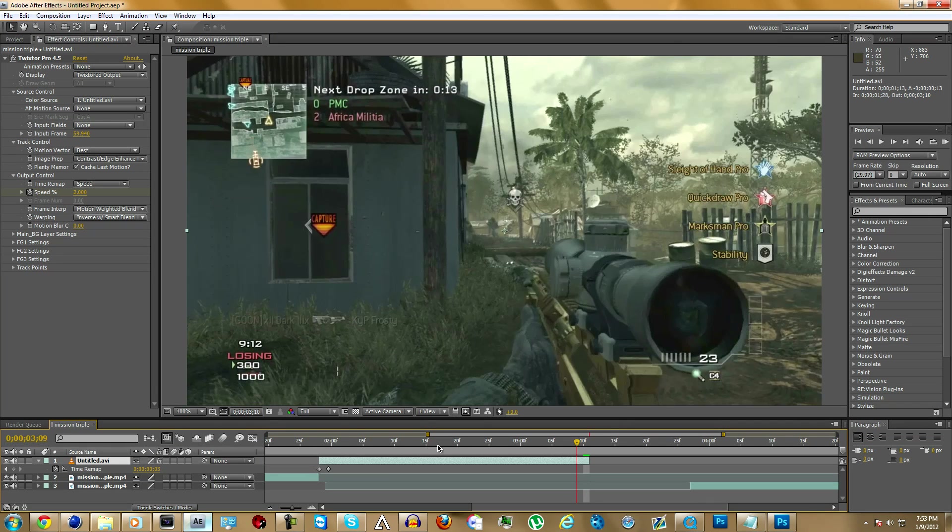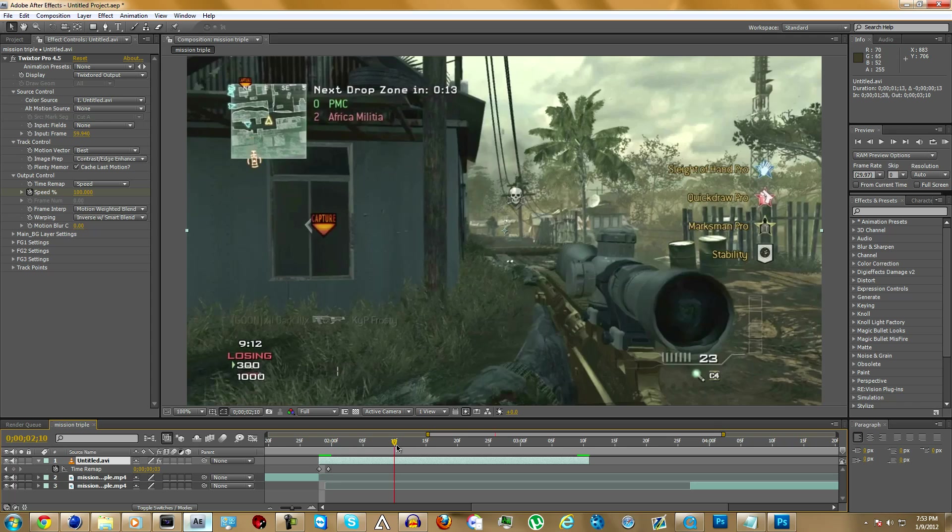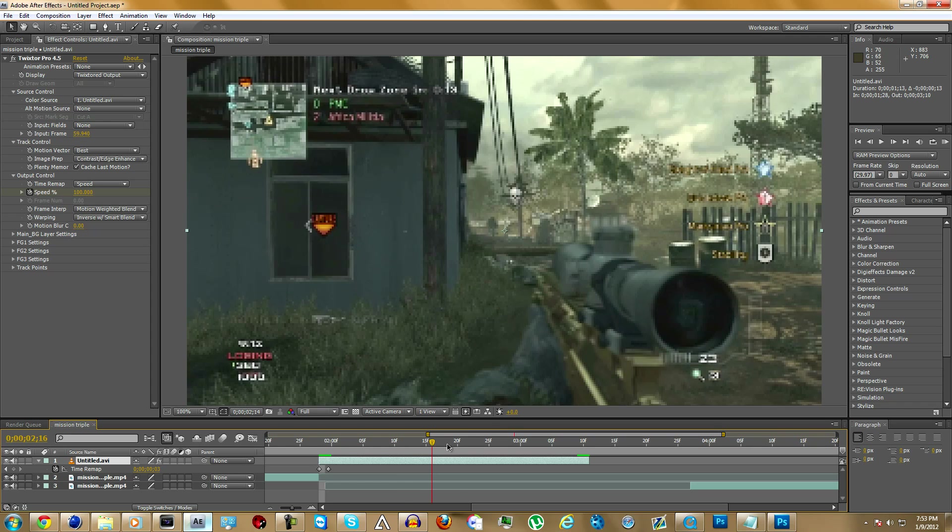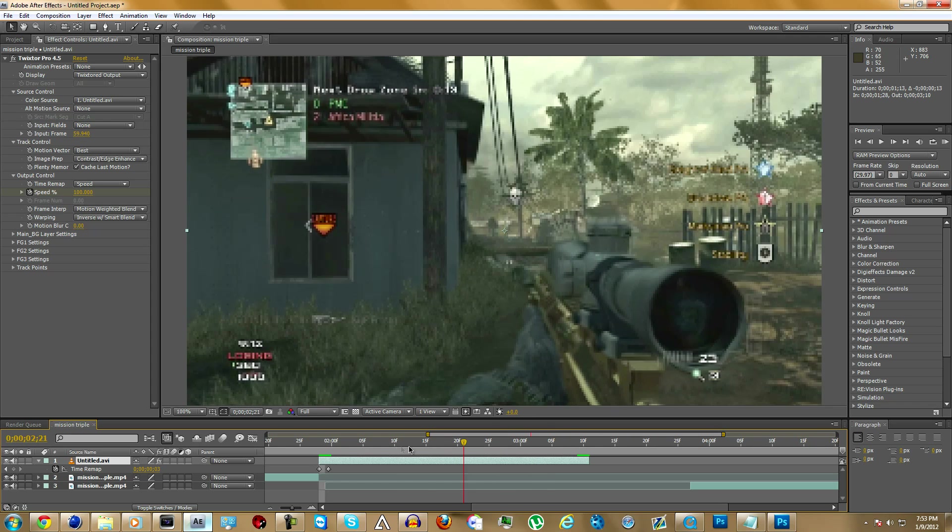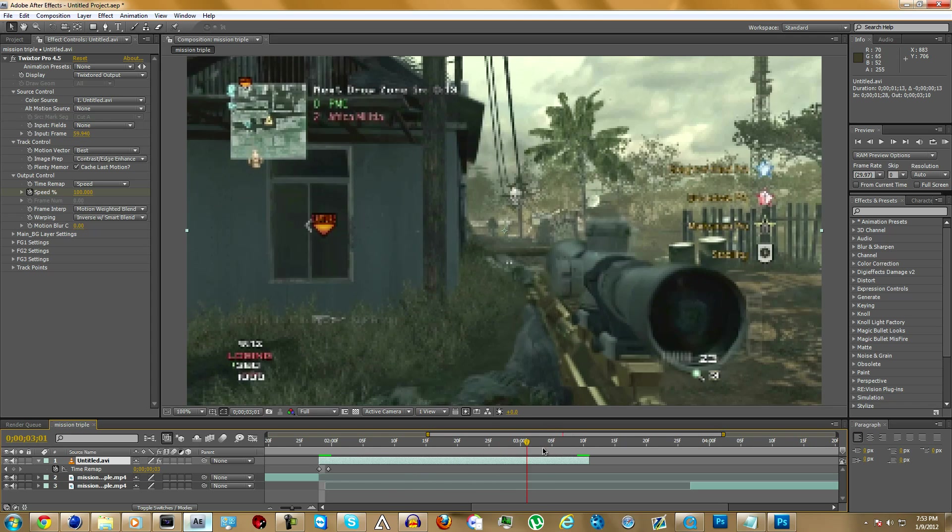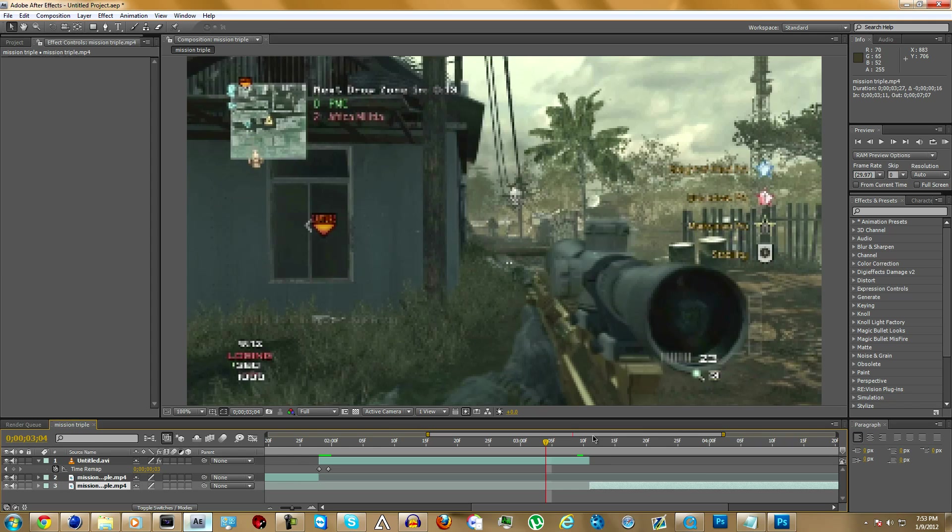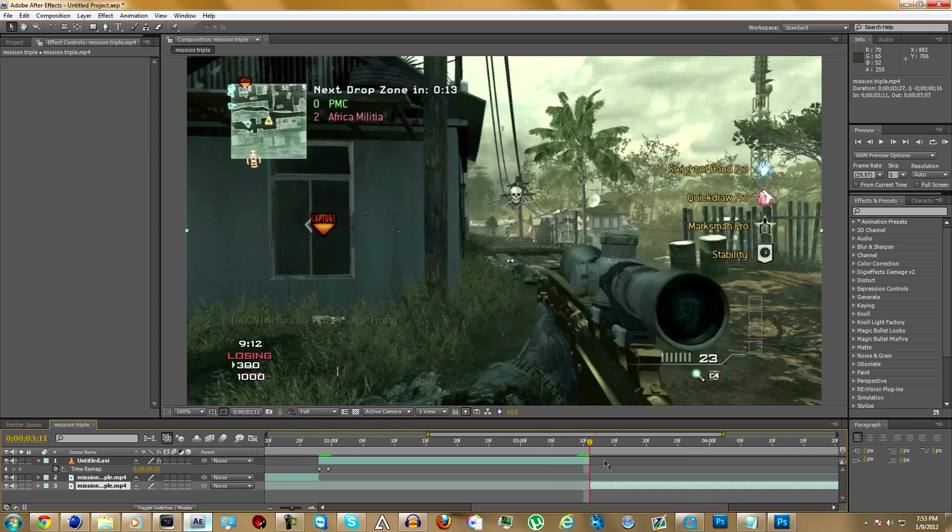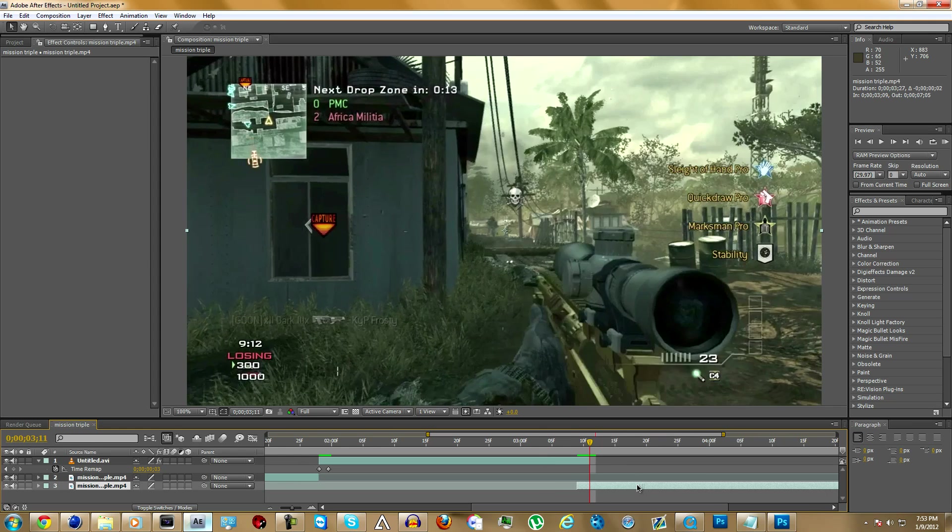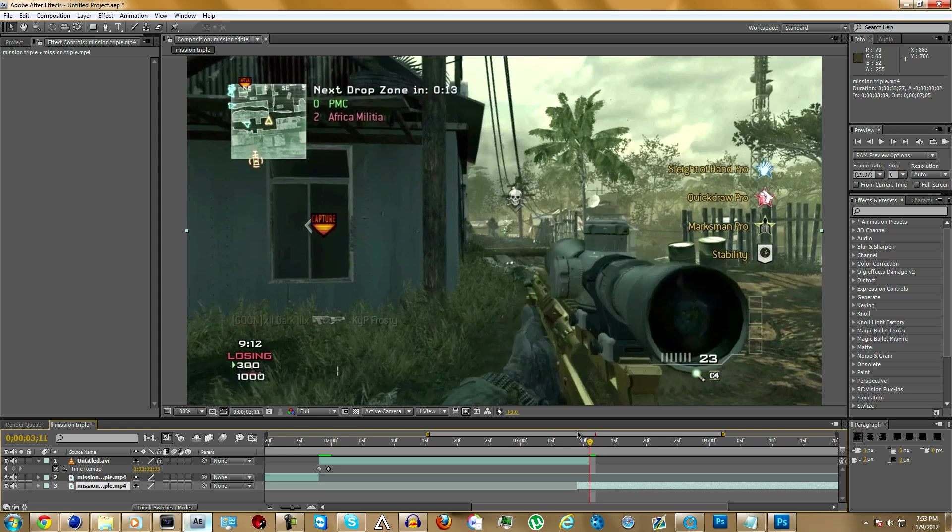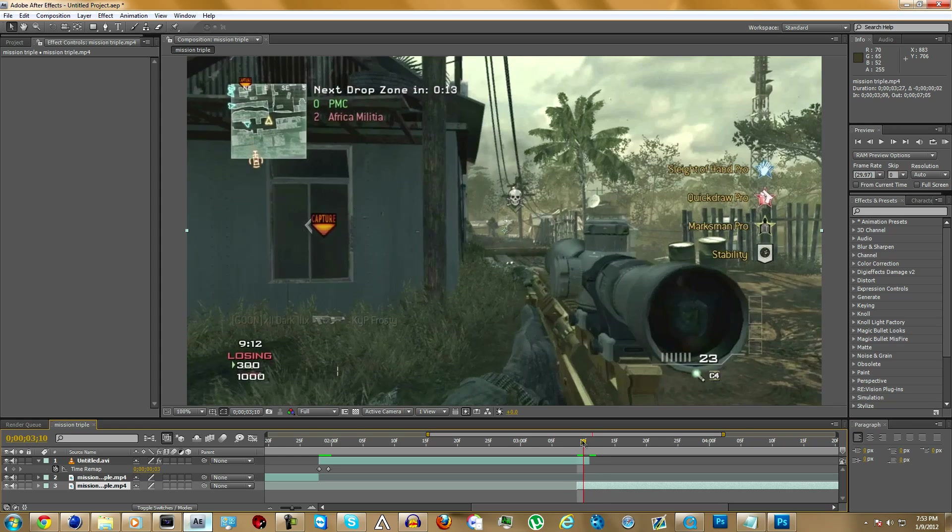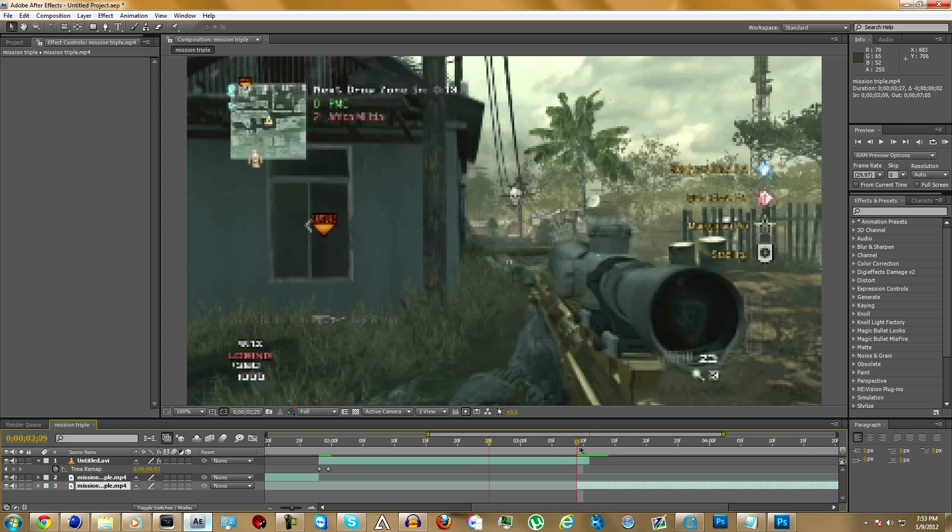See, it's not skipping anymore. It's just right. See, it looks all good.